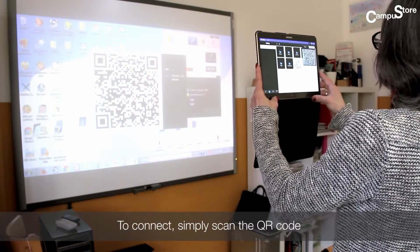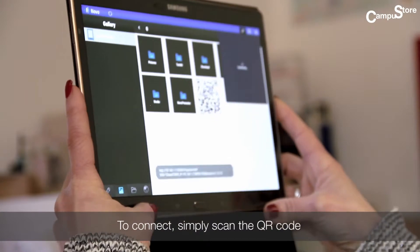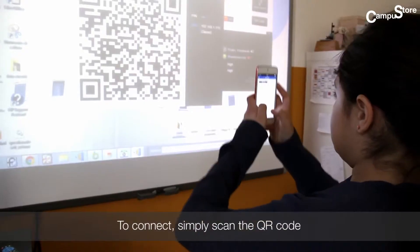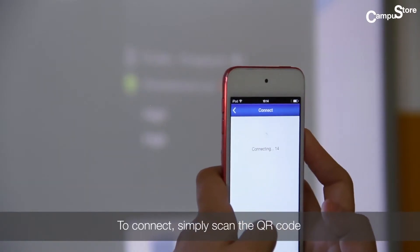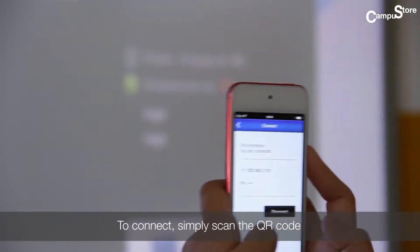It is quick and easy to connect. Just scan a QR code using the camera on your device, or type in the IP address displayed.